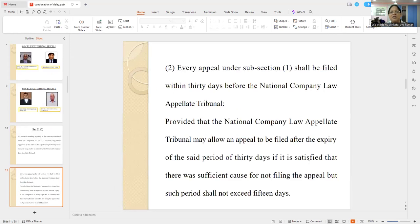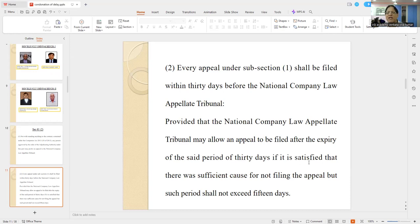And what is the next criteria under Section 61(2)? Every appeal under sub-section 1 shall be filed within 30 days before the NCLAT, provided that the National Company Law Appellate Tribunal may allow — may means it's a discretionary jurisdiction — an appeal to be filed after expiry of the said period of 30 days if it is satisfied that there were sufficient causes for not filing the appeal, but such period shall not exceed 15 days.